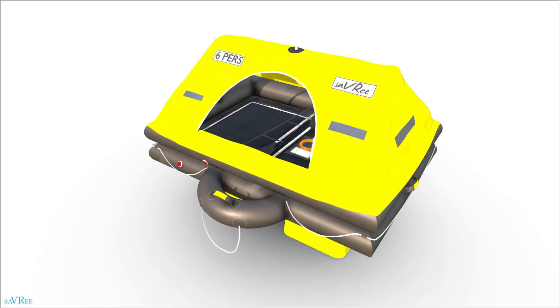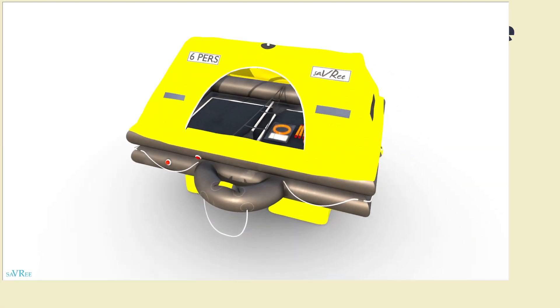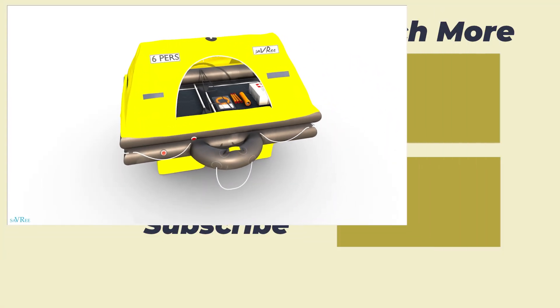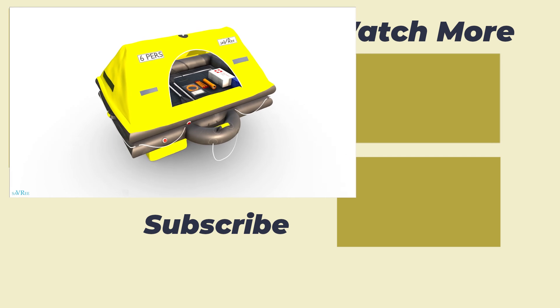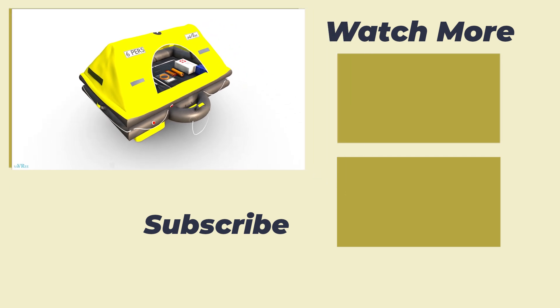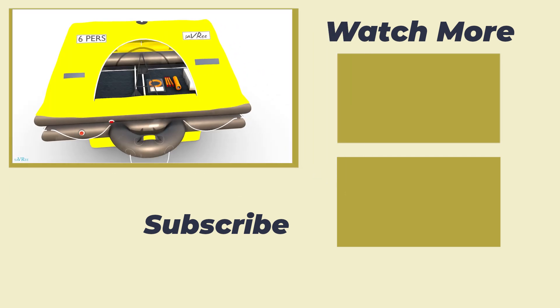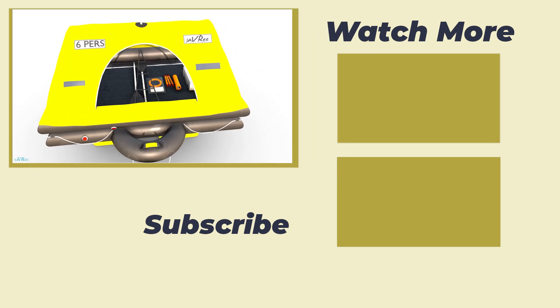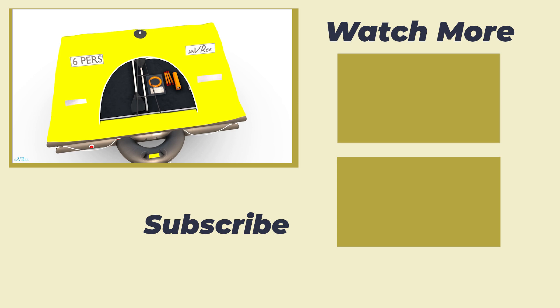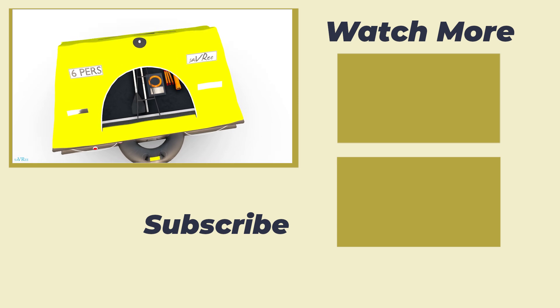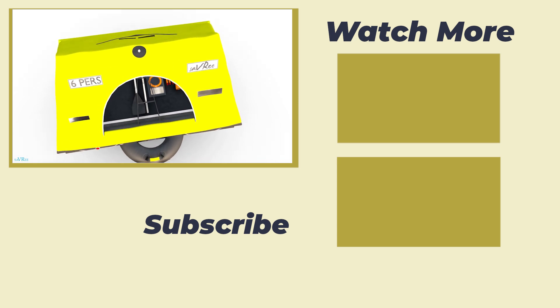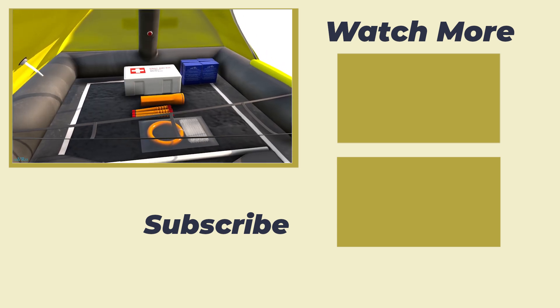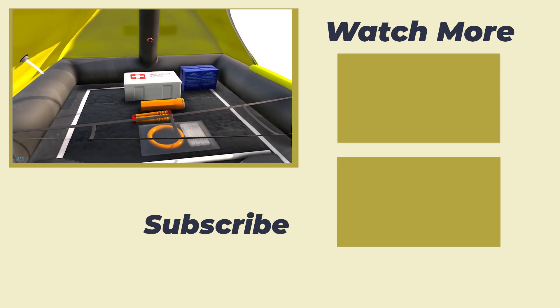And that brings us to the end of today's video. Remember, go and check out part two of this video using the link in the description. Savray will take you through the tools and equipment found inside a life raft, and explain why it is shaped the way it is. Until next time, thank you for watching, and goodbye.